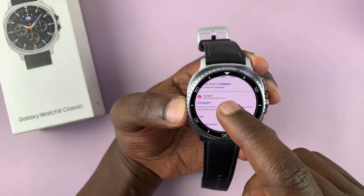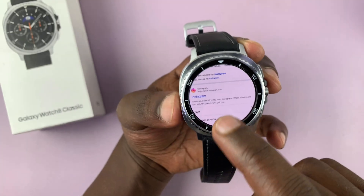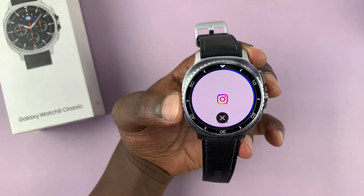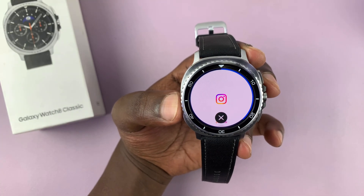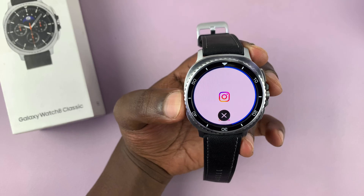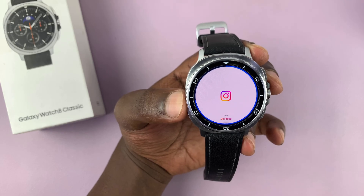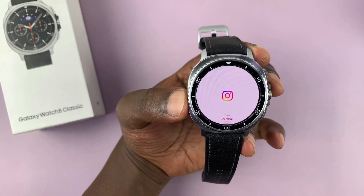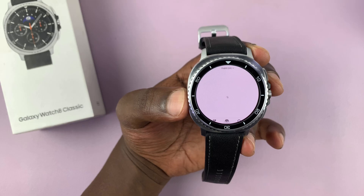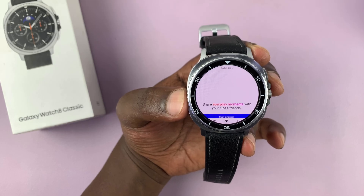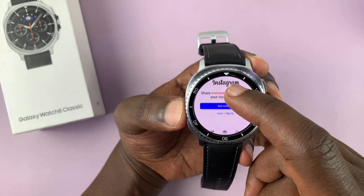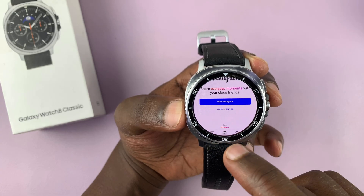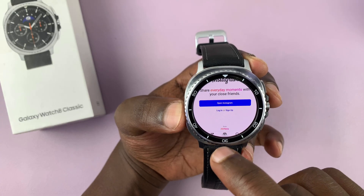From the results, you can see Instagram is right there. You can tap on it and that should open instagram.com. Once it loads, when you scroll you should see the option to log in, so just tap on the login link.